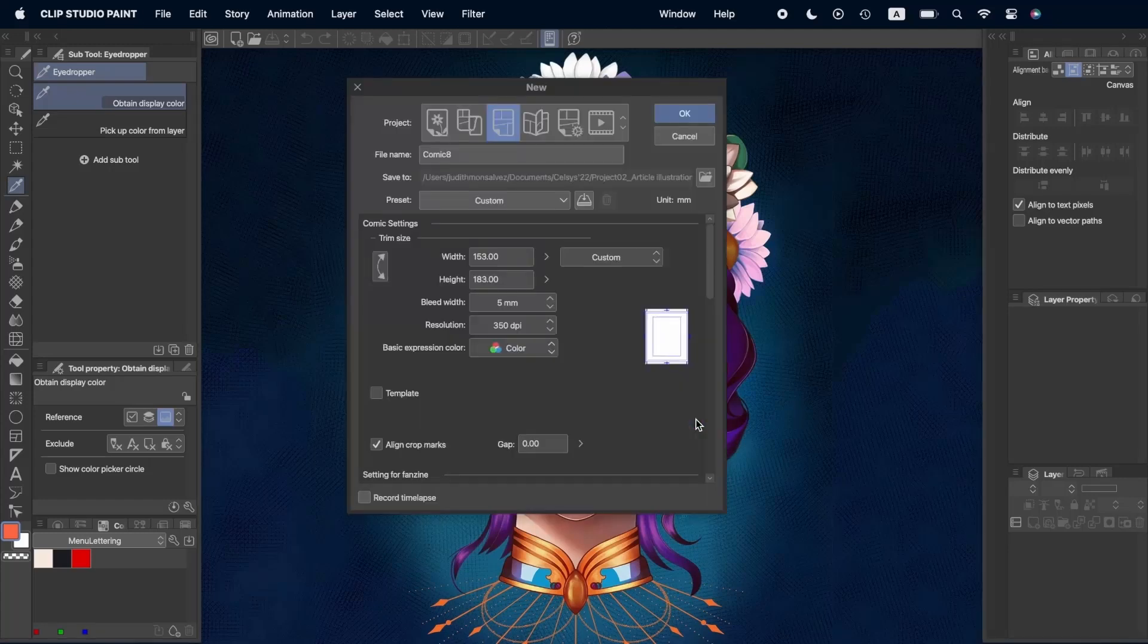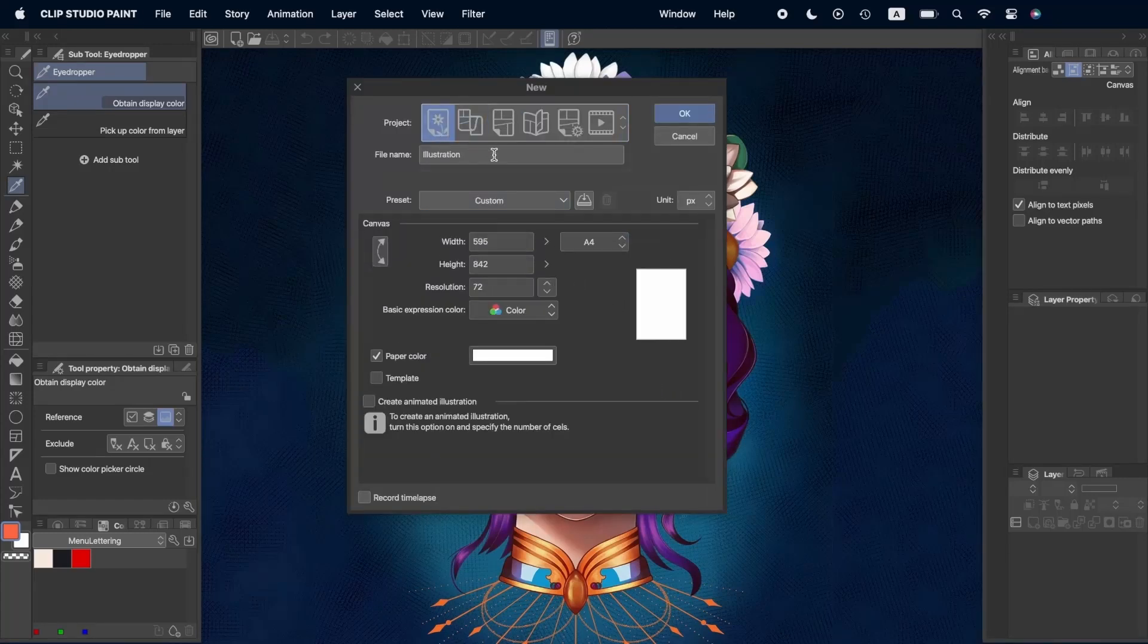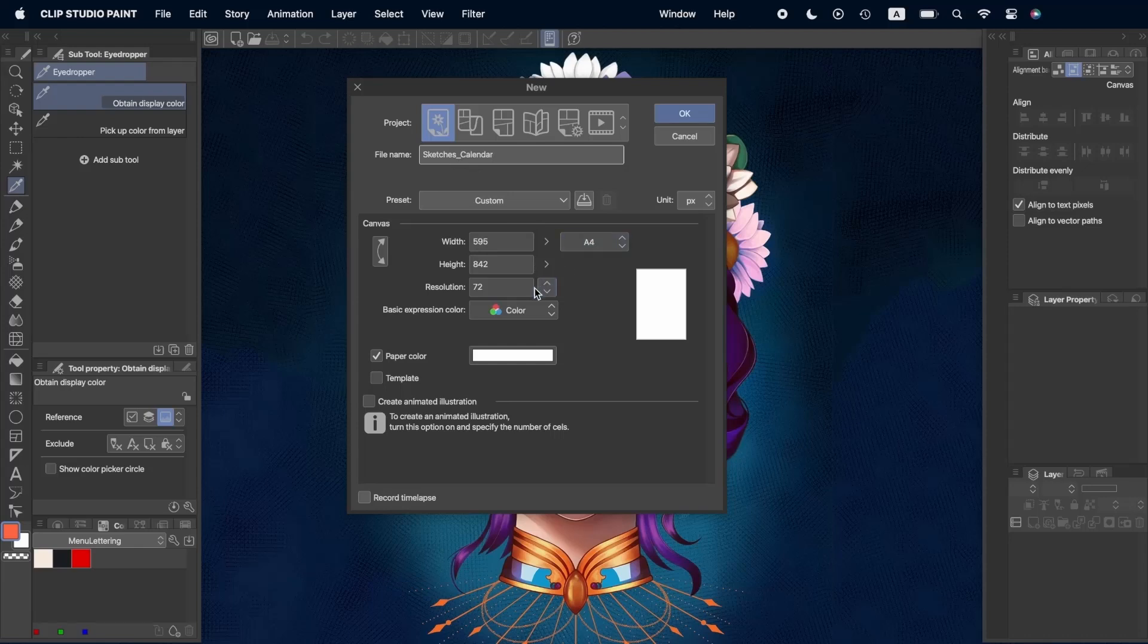First we're going to be creating a new file for the sketches. An A4 at 150 dpi would be good enough to start with the main elements of our calendar.